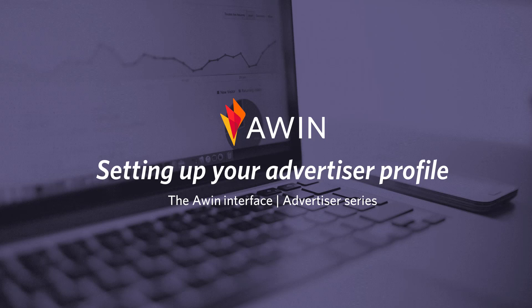Hello, welcome to AWIN's interface tutorial video. Today we're going to talk about setting up your advertiser account.